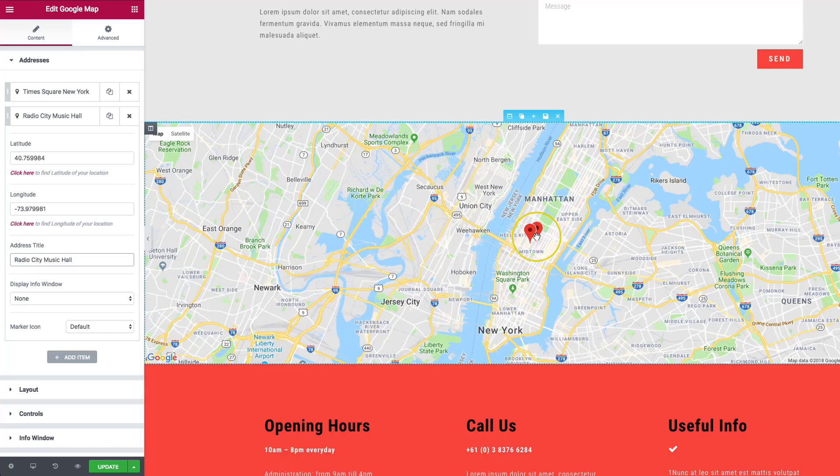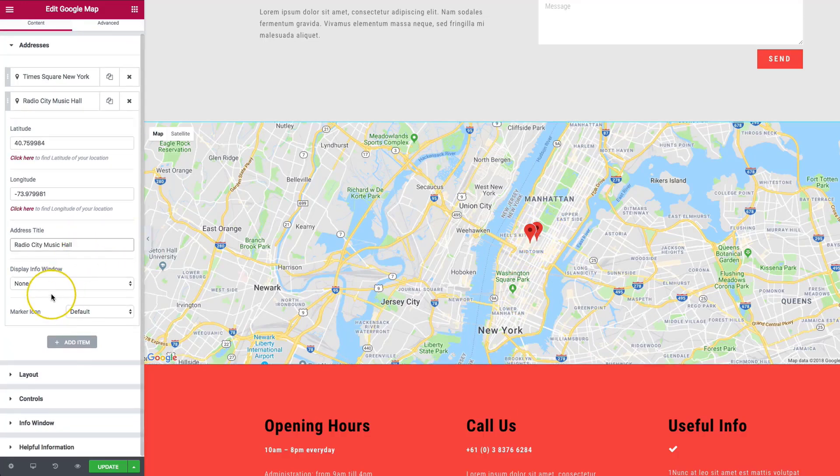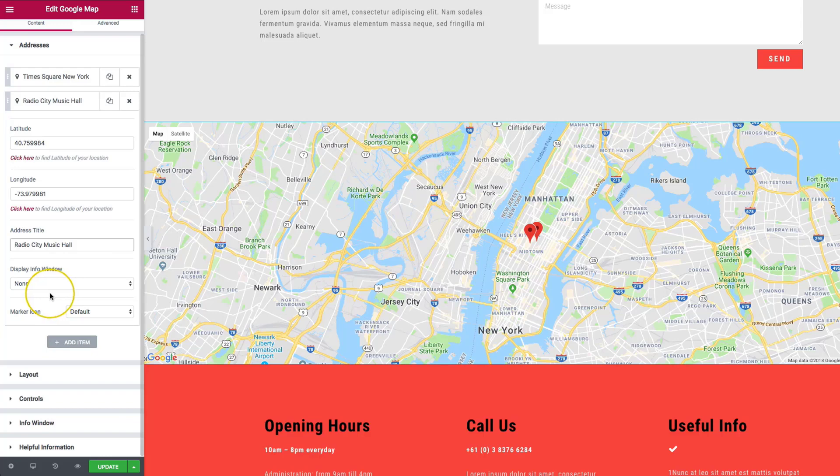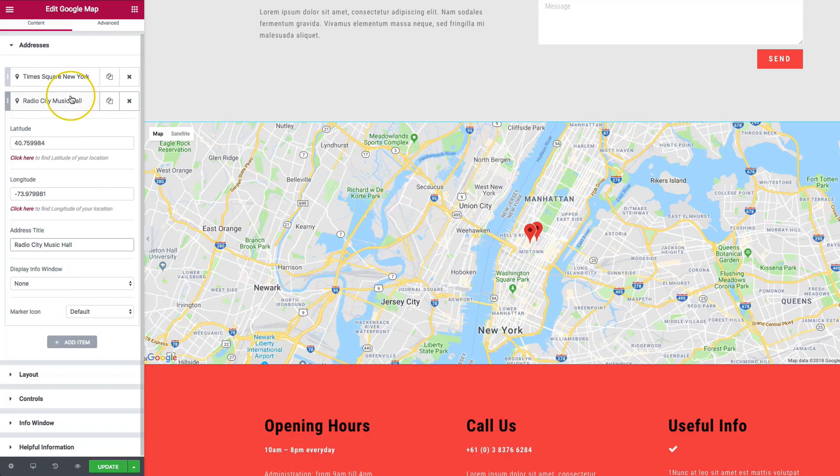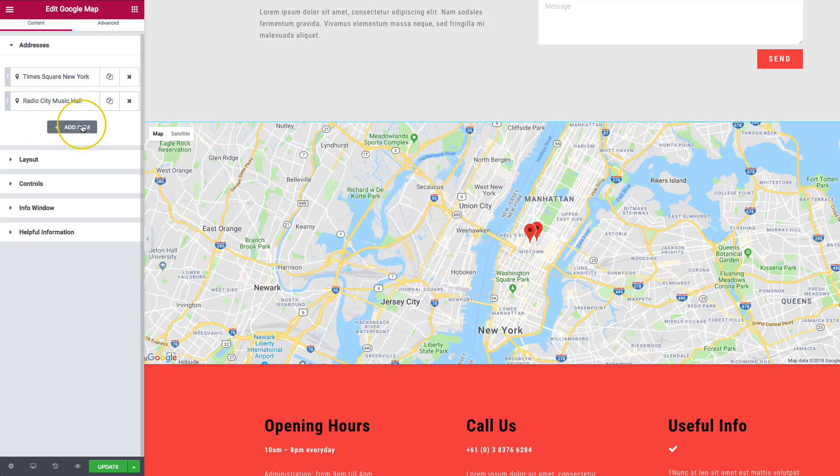So we've got those right there. They're right next to each other, so we have the two different ones there. We have the same options for the display info window and the marker icon. And then we can keep adding items.